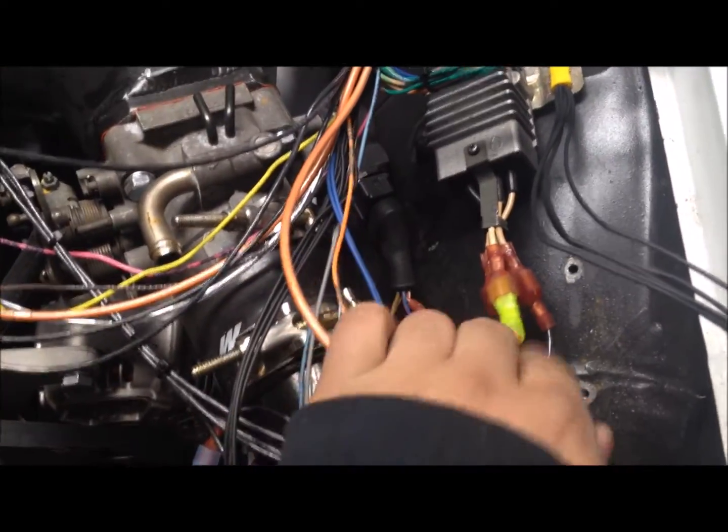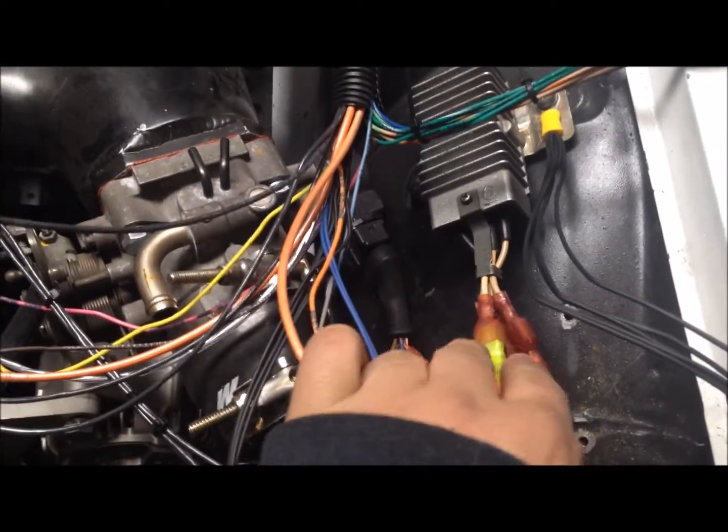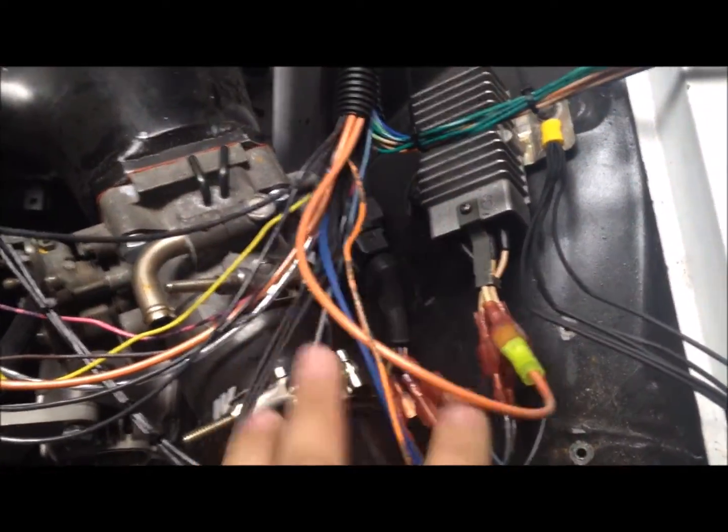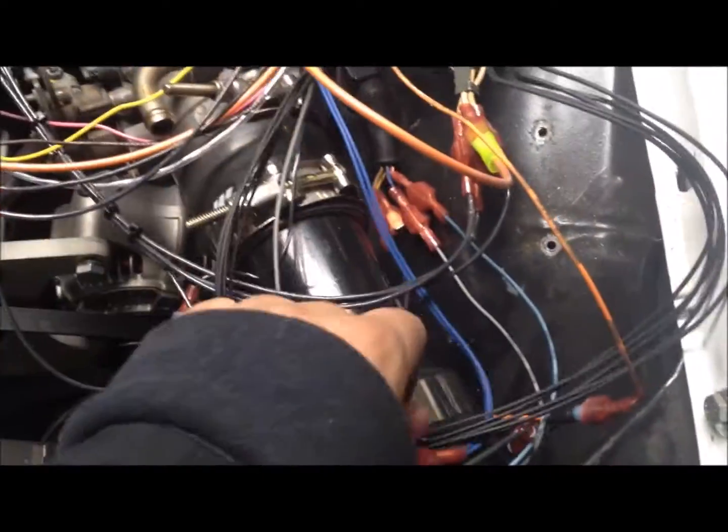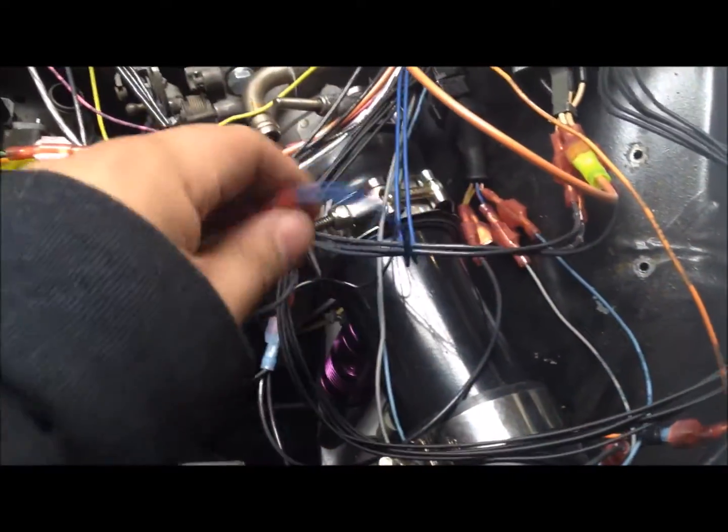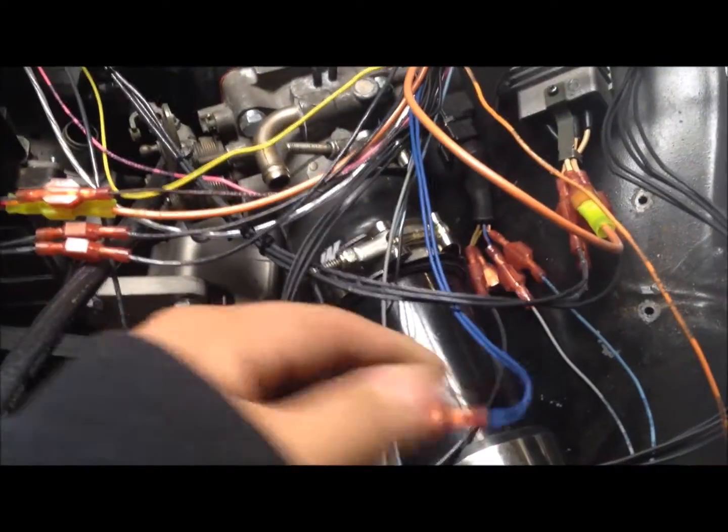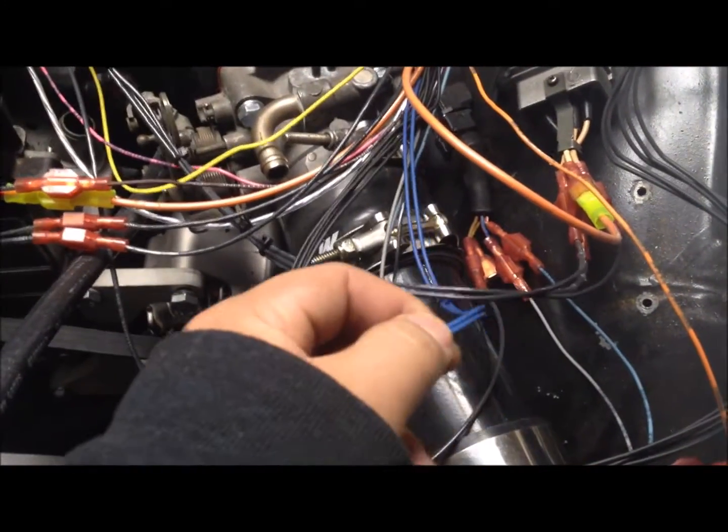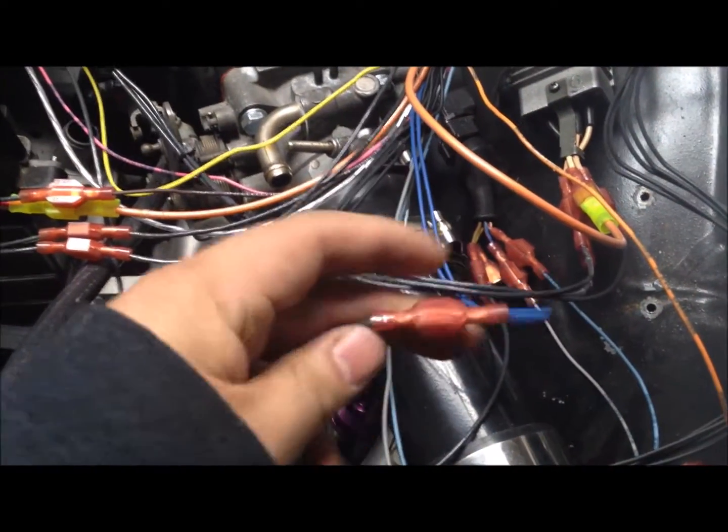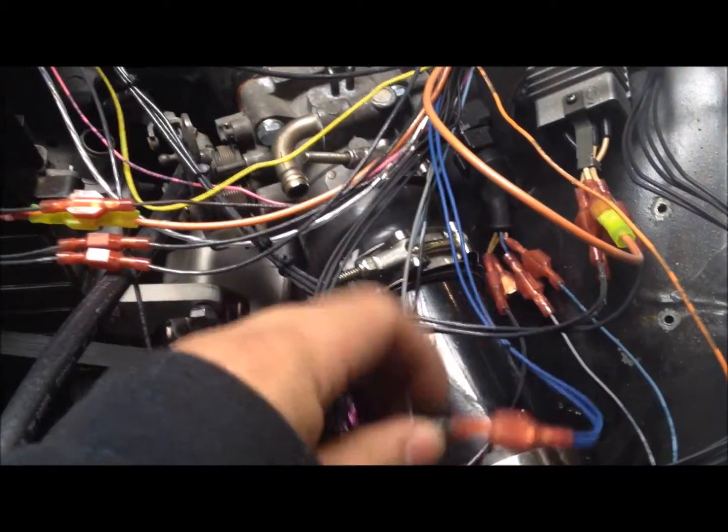The power wire feeds the resistor box, and the resistor box feeds the injectors. And the injectors are grounded through the injector wires. So these two blue wires get coupled and then they ground through Megasquirt. And that's how you fire your injectors.